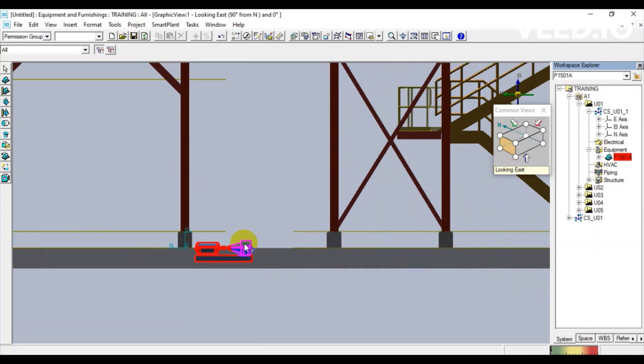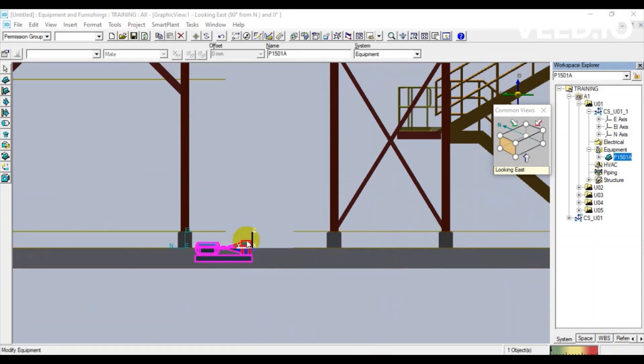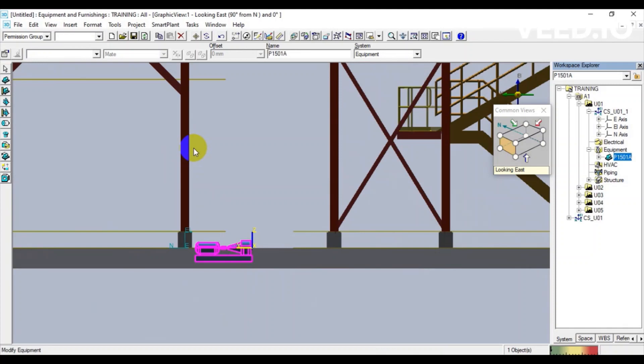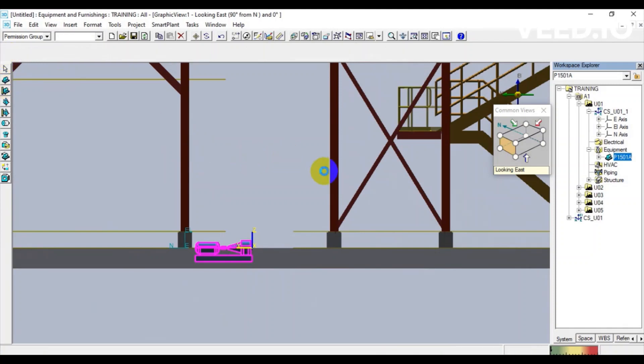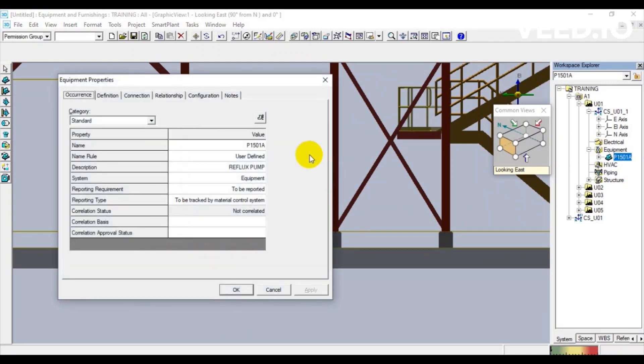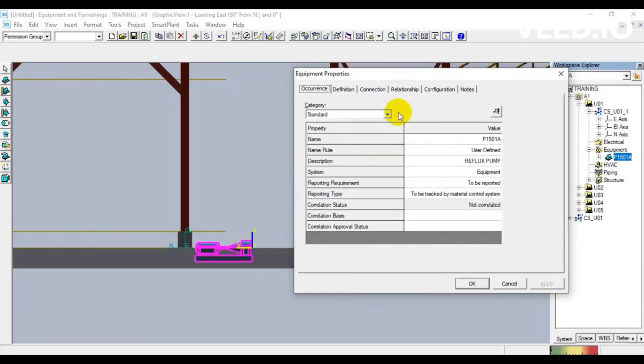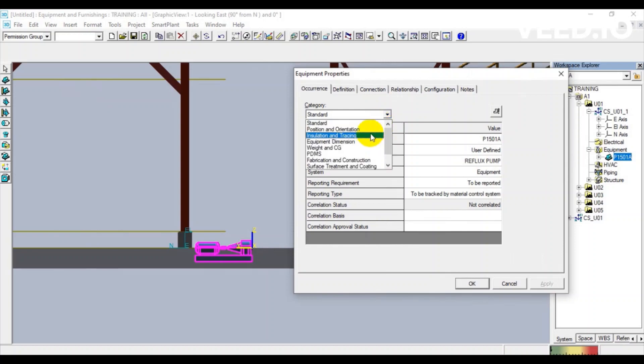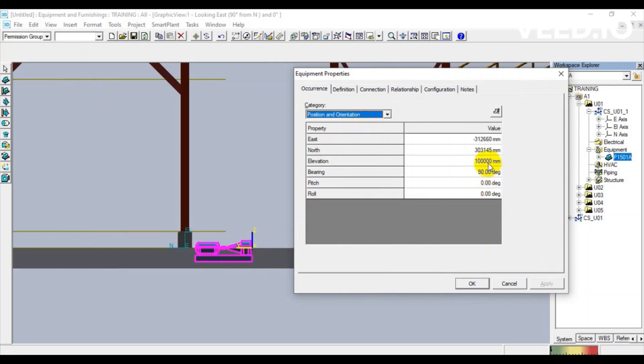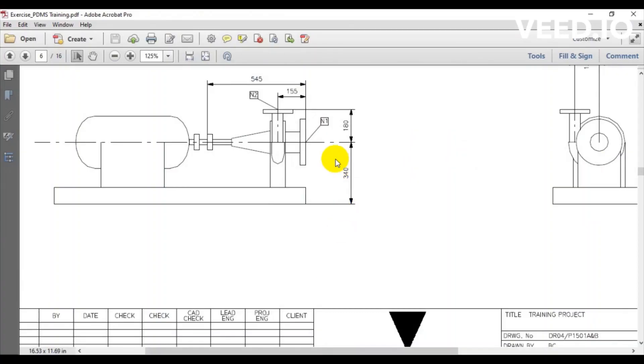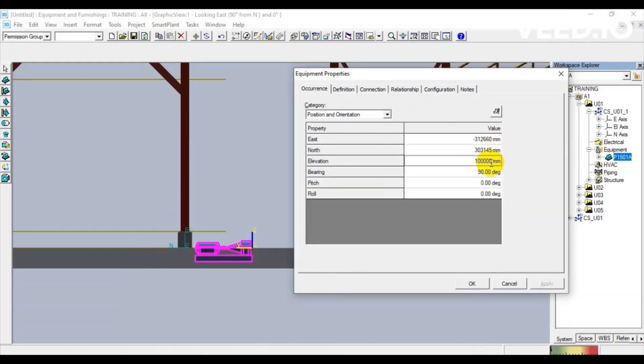We can see that the elevation is wrong. We can modify the elevation by adding 340.